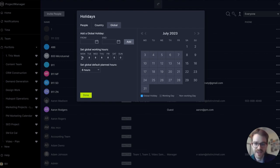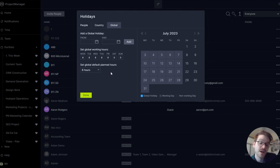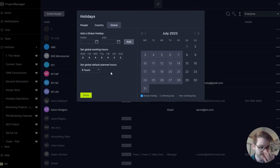In the global tab you can set global working hours for your team. You can see that this company has global working hours of eight hours Monday through Friday. If I'm making long-term plans and need to make estimations on resources, I'm going to set my global default planned hours to eight to match my typical global working hours — that'll help me track baselines and things like that.